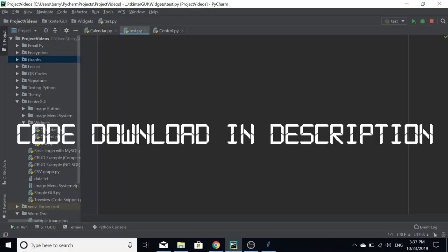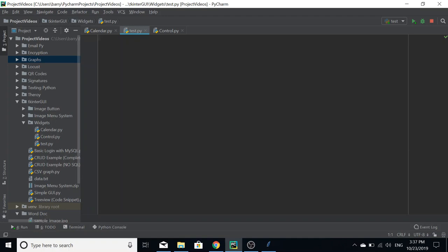Hello, in this video we're going to go over how to make a calendar widget in Tkinter. Now when I say make, we're not actually going to be making a calendar.